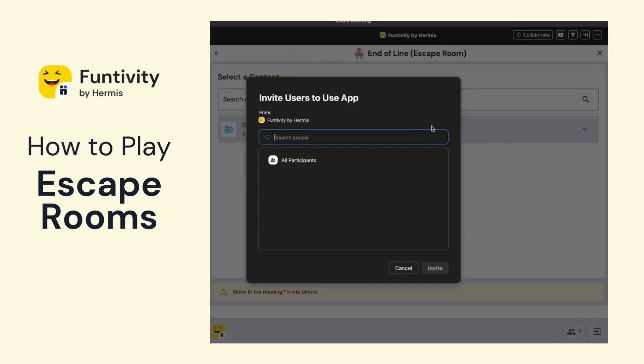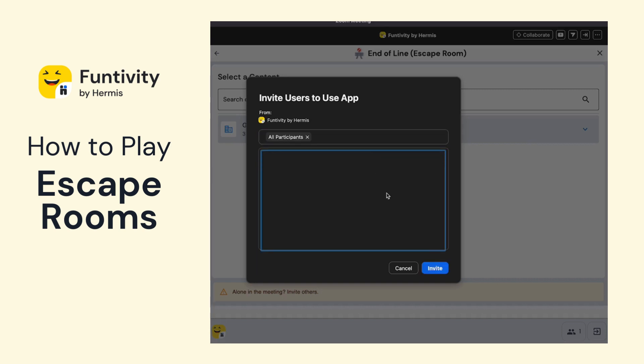By selecting to invite all participants to the app, this means that whether somebody joins the meeting on time or even 10 or 20 minutes late, they'll still receive the pop-up to join my Funtivity activity when they enter the meeting.